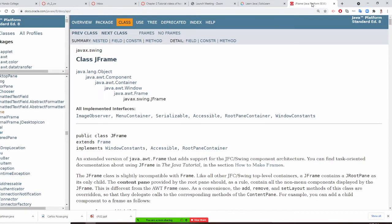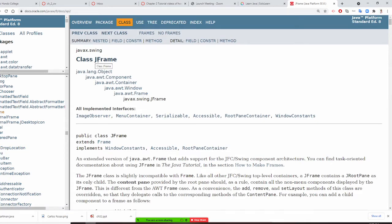I want you to open your Java API by typing 'Java API 8' in any browser. You will have this page pop up. I ask you to scroll down this alphabetical order to see your first JFrame. Notice JFrame is a class. Every object in your Java is a class.